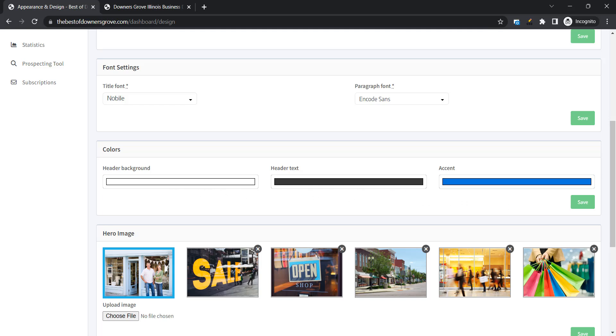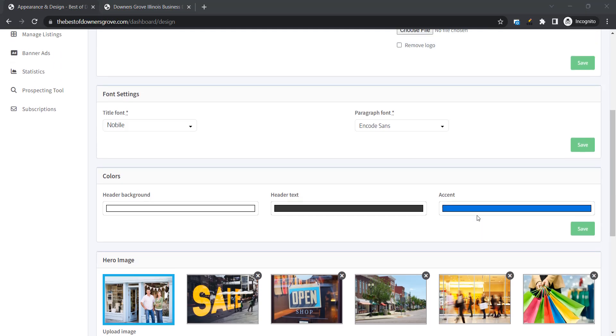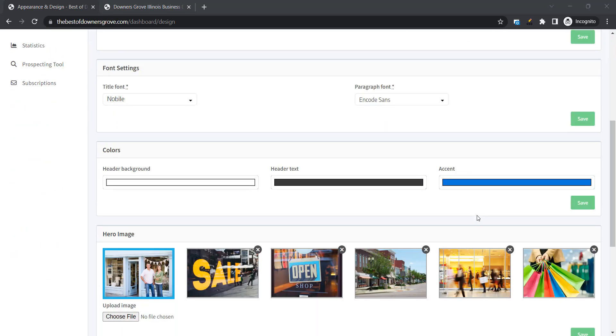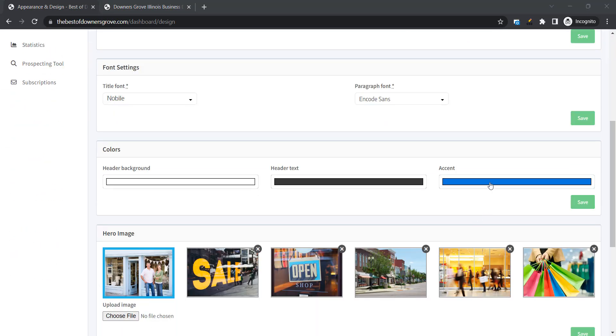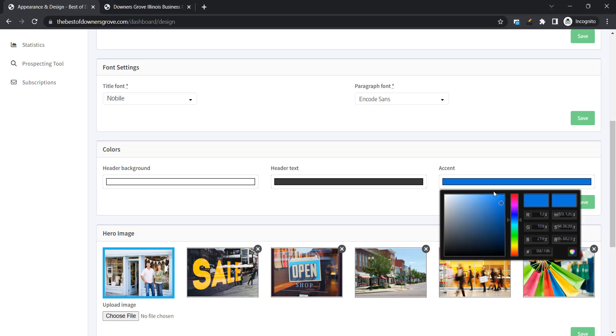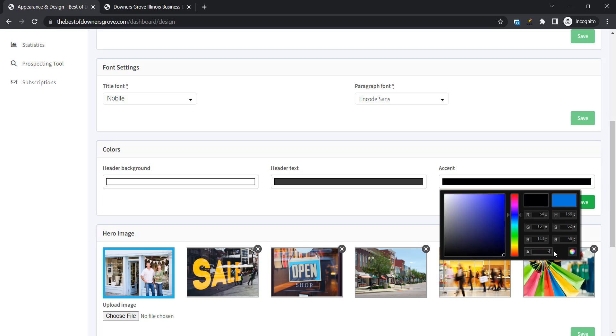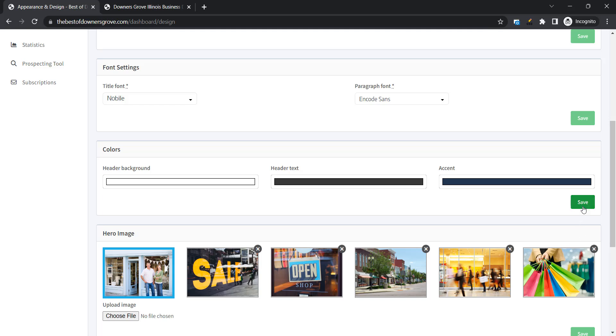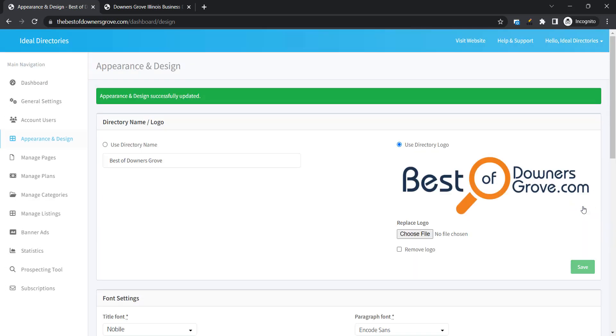For the accent color you're going to want to choose one of the colors from your logo. I'll show you how to do that. You can either slide these two settings here or get the exact text number and type that in to change the color. So this is a blue that's in the logo. Okay I'm going to save that change.